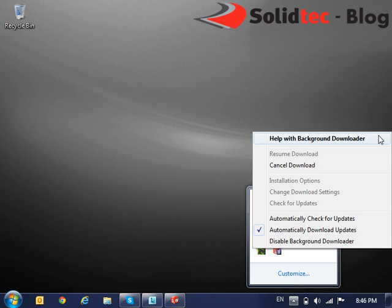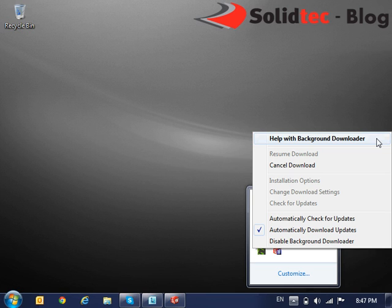Now the SolidWorks Background Downloader is a small utility that allows us to download Service Pack Updates for SolidWorks. Some people choose to let the Background Downloader notify them of updates when it's available. And some people choose to not only notify but also to download the updates and then notify them when it's available to be installed.